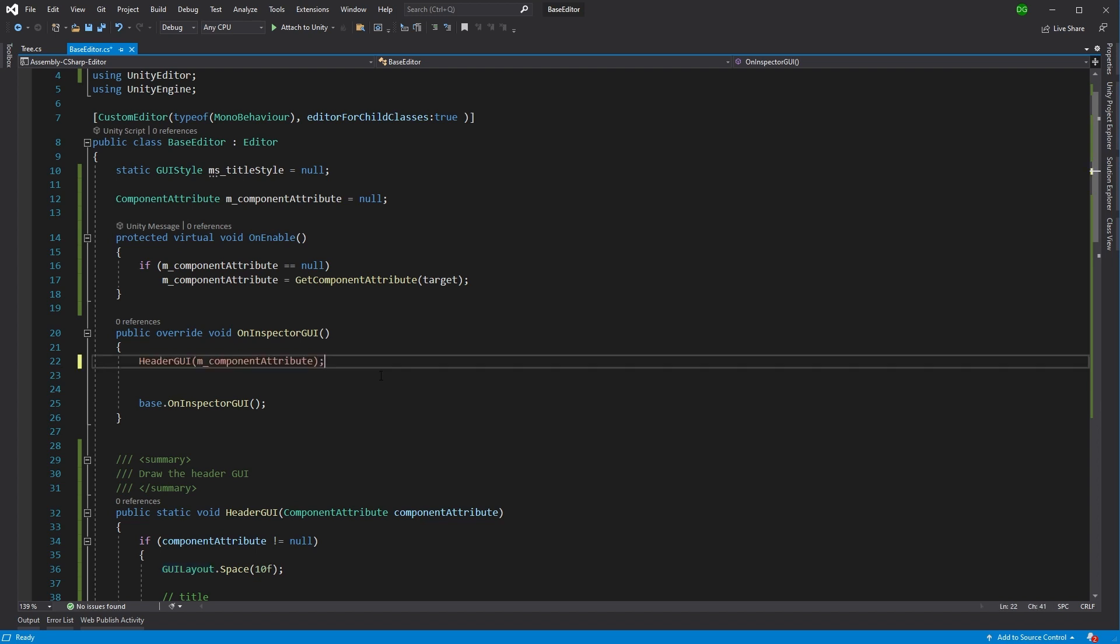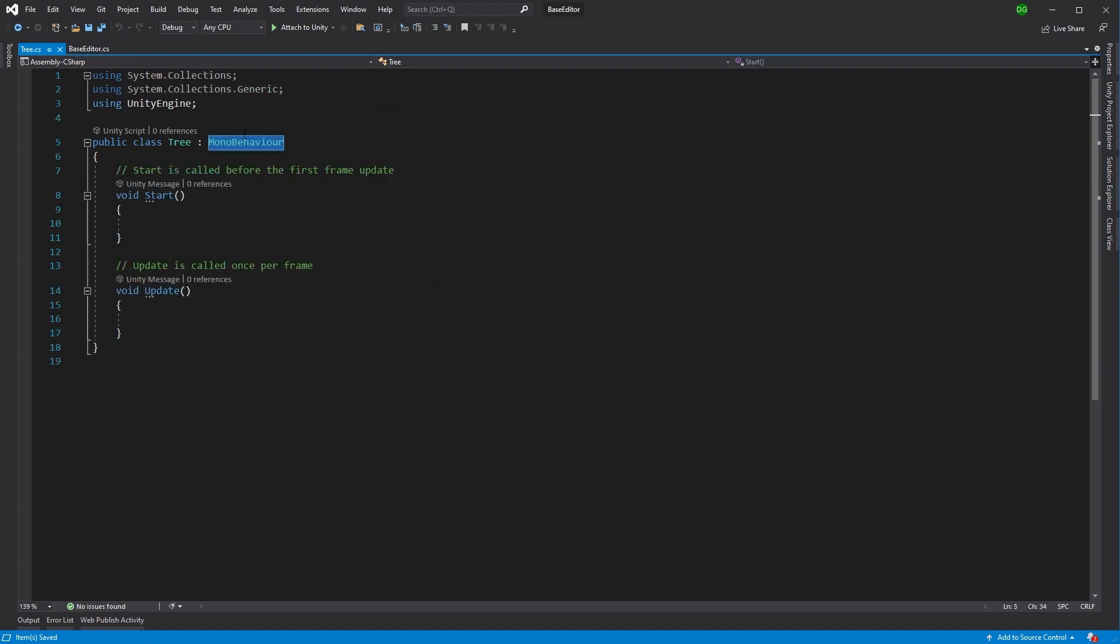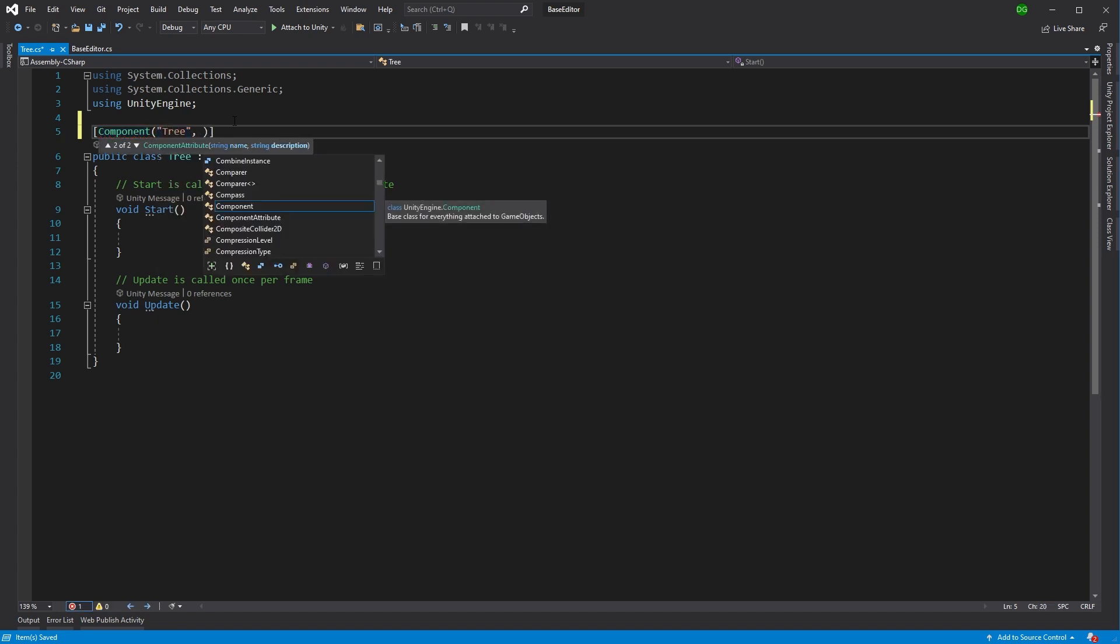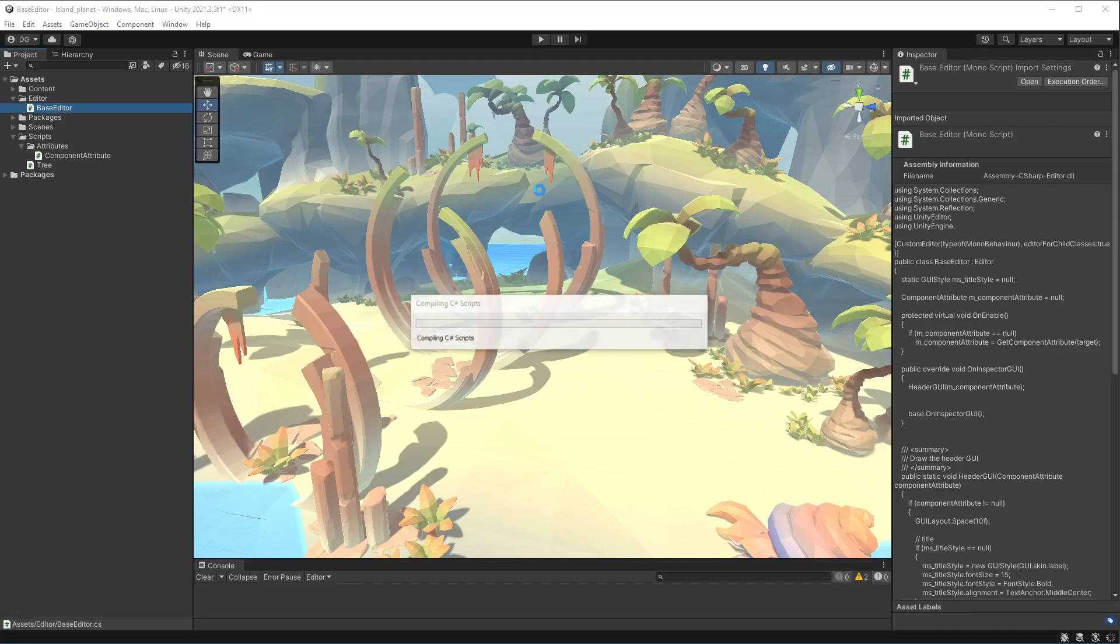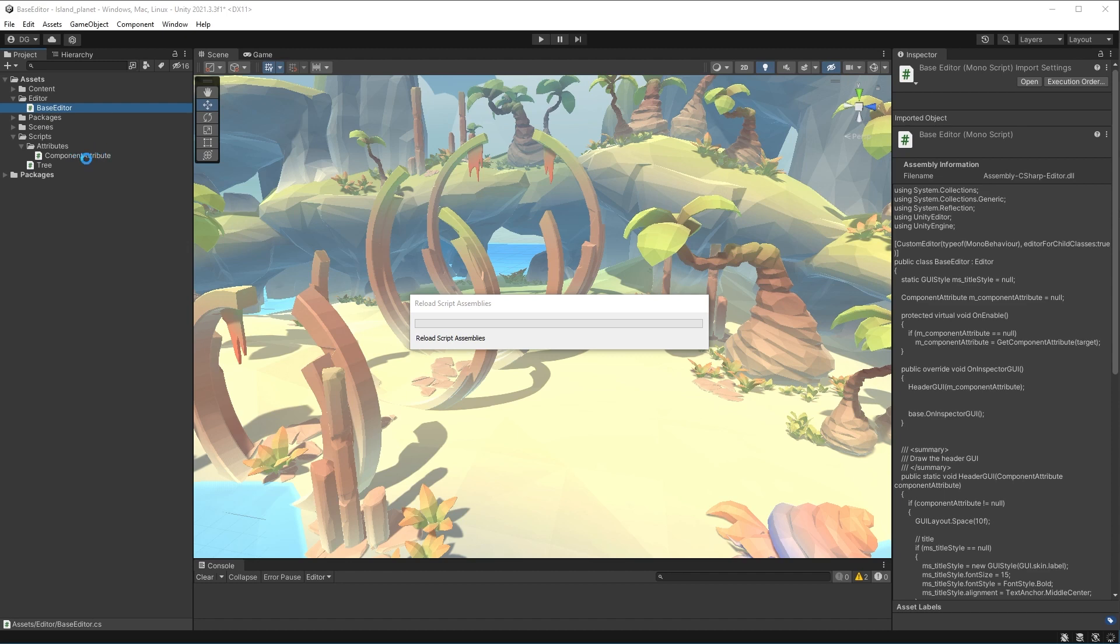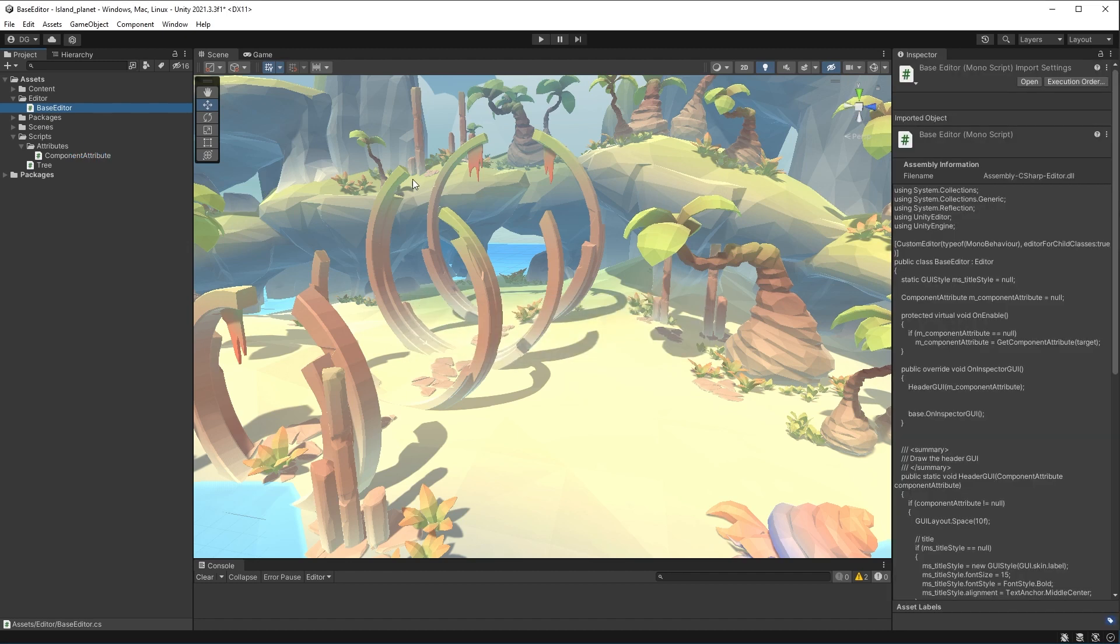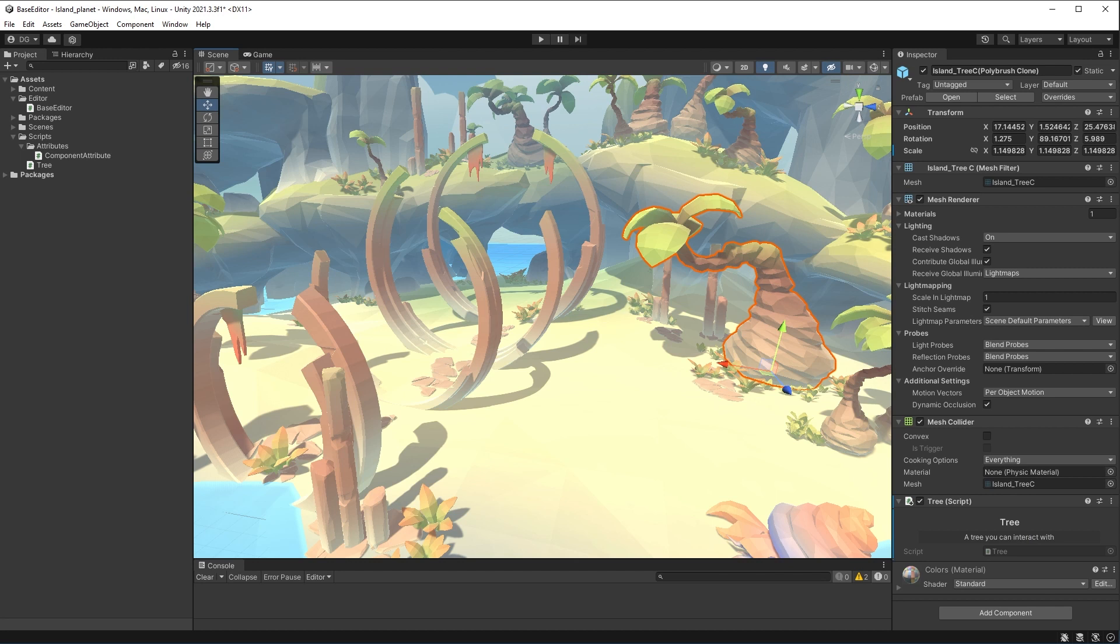But what we'll do here is we'll just replace this with the header GUI. So if I save that and I go into my tree and I add on to here component, let's say tree - a tree you can interact with. There we go, very simple. And if I jump back into Unity, I've got the component attribute class there, and again that's in the previous video. Now if I pop on and I select my tree, you can see that's much better. So we can see this actually working. There's the header and there's the description. And that's great, right? Well, not entirely.